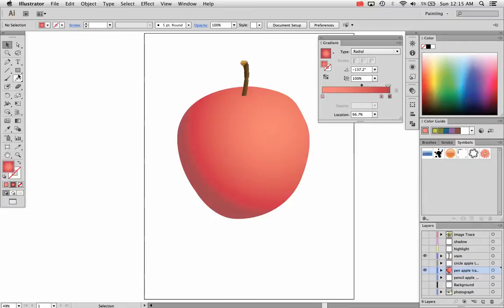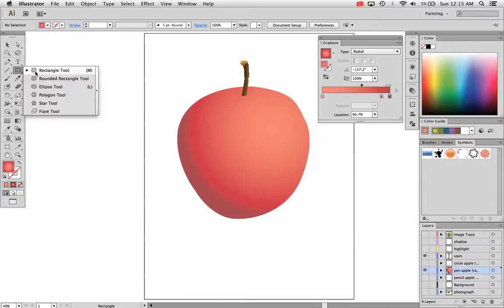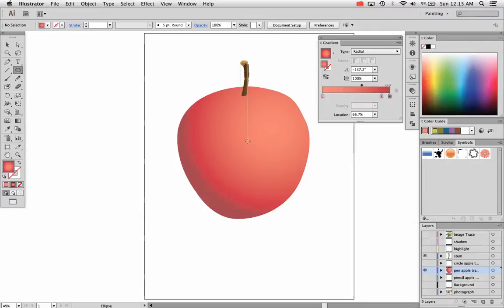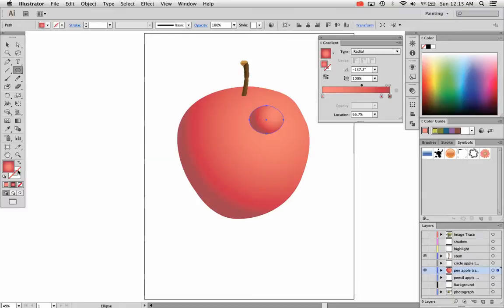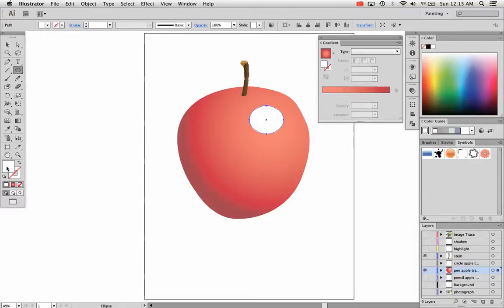I'm going to do something a little different in this video. I'm going to make highlights and shadows manually. So I'm going to use the ellipse tool, you can use the pen or pencil tool as well. I'm just going to draw a shape and I'm going to fill it with white to make a really bright highlight there.